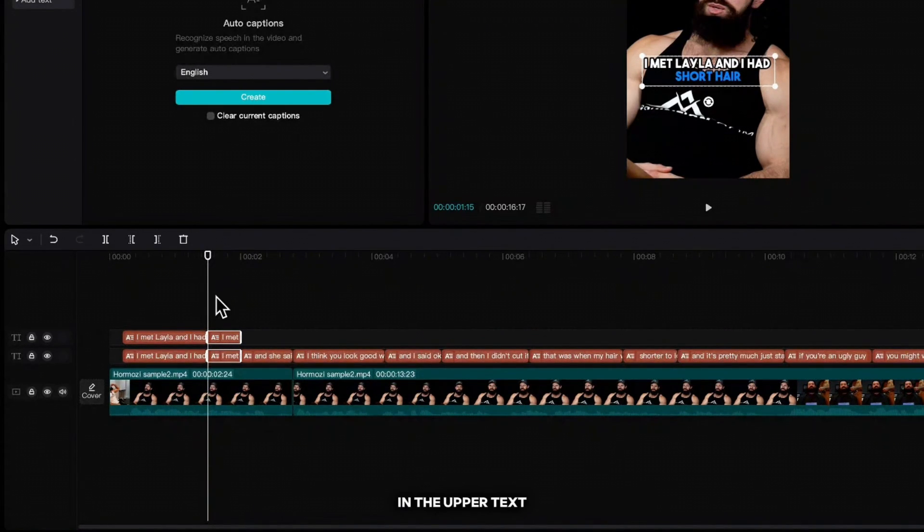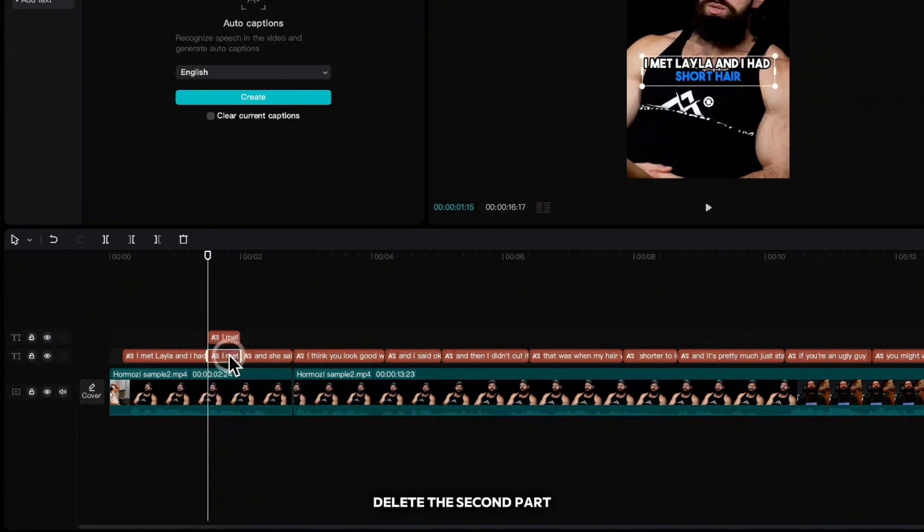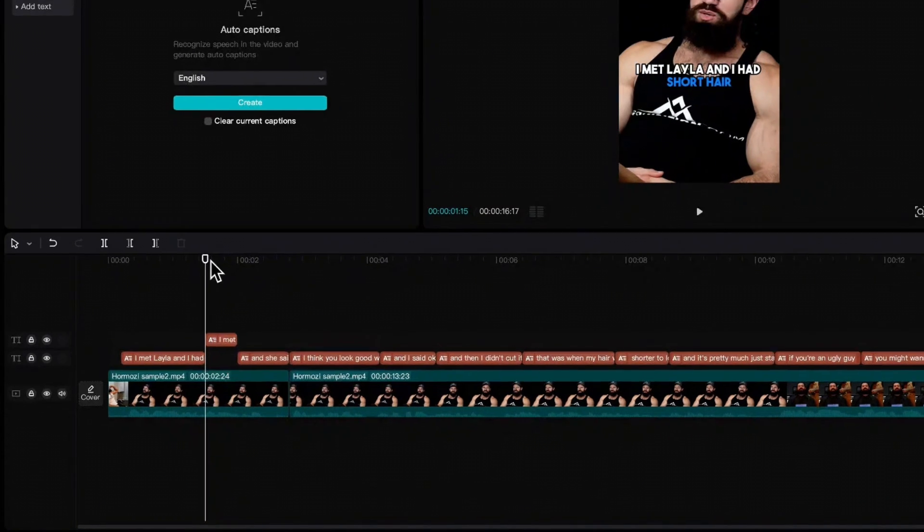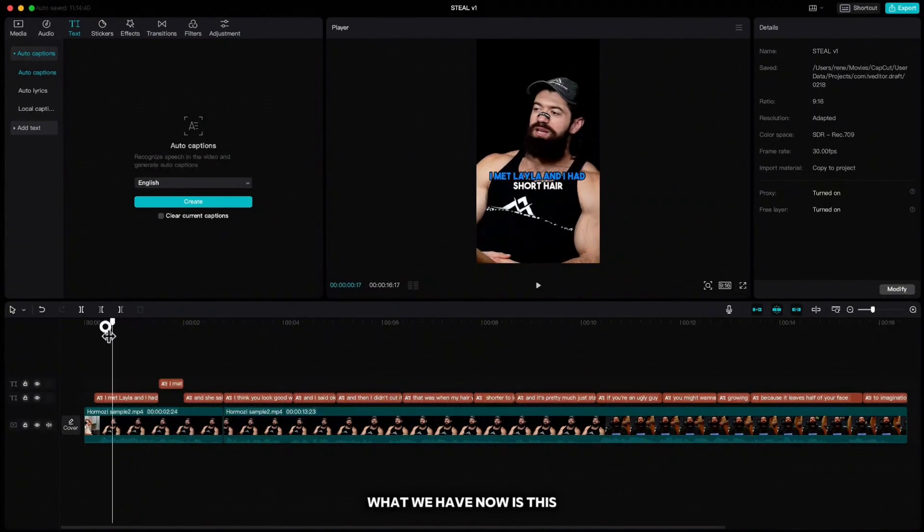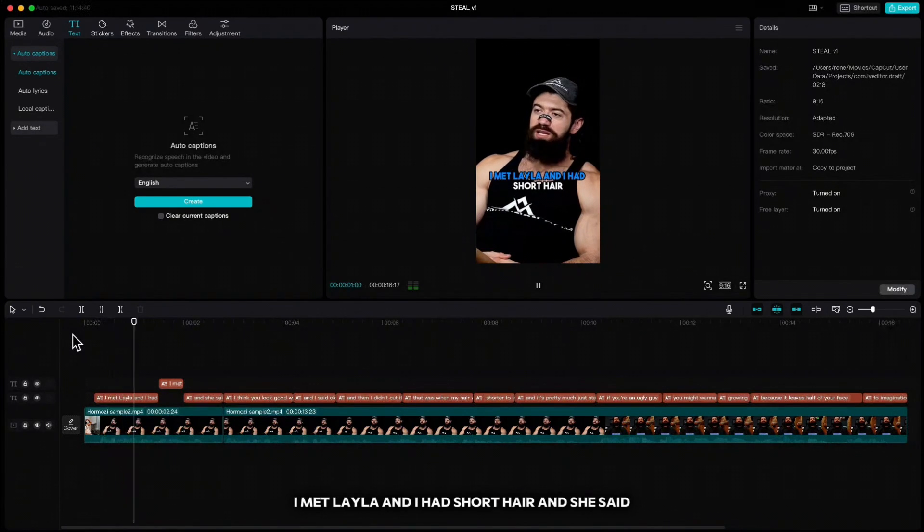In the upper text, delete the first part and in the lower part, delete the second part. What we have now is this: I met Laila and I had short hair and she said.